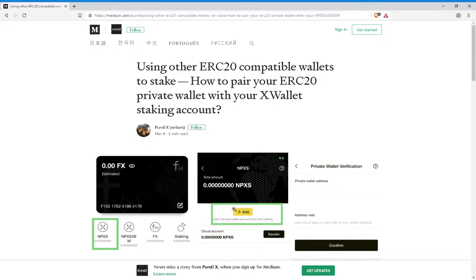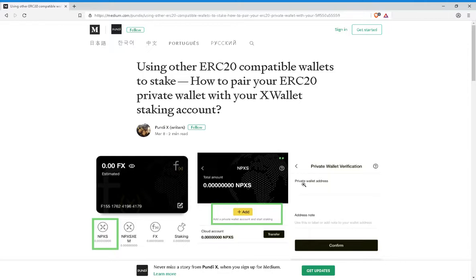Once on this screen, click Add right here. It will take you to a screen where you'll enter the public address of your private wallet and fill in anything else that needs to be filled, then press Confirm.